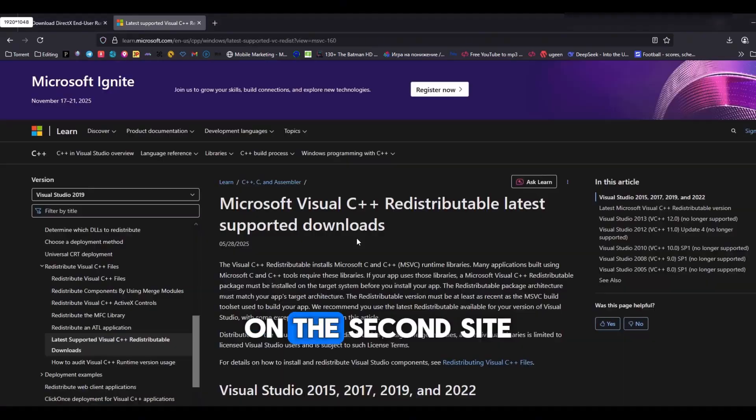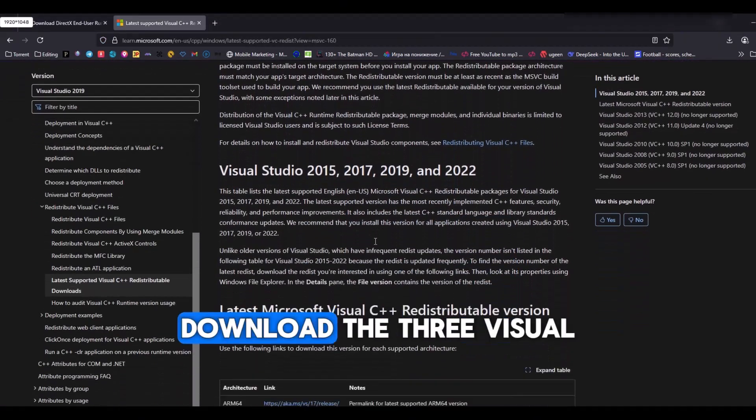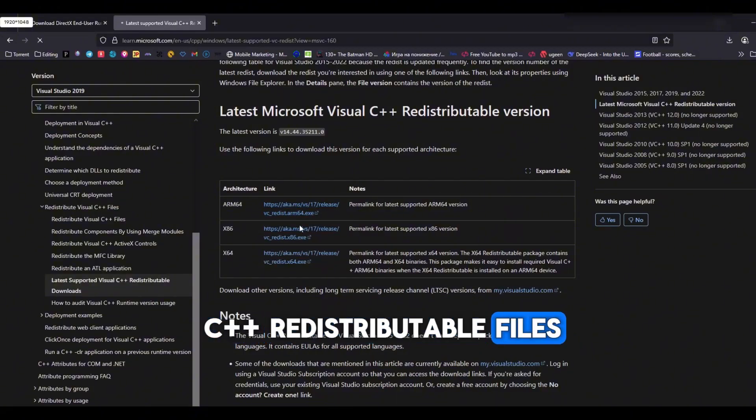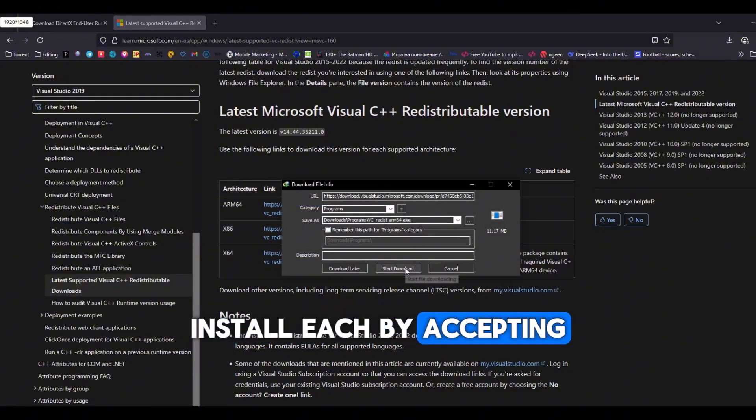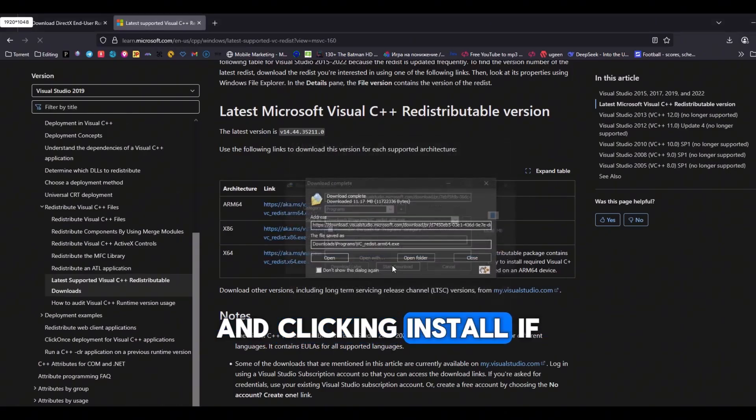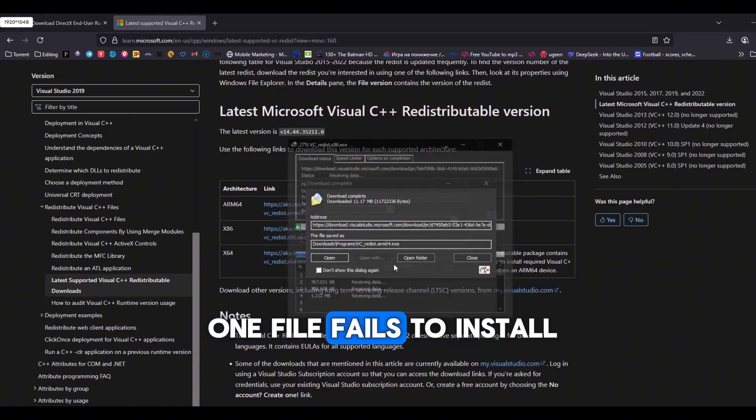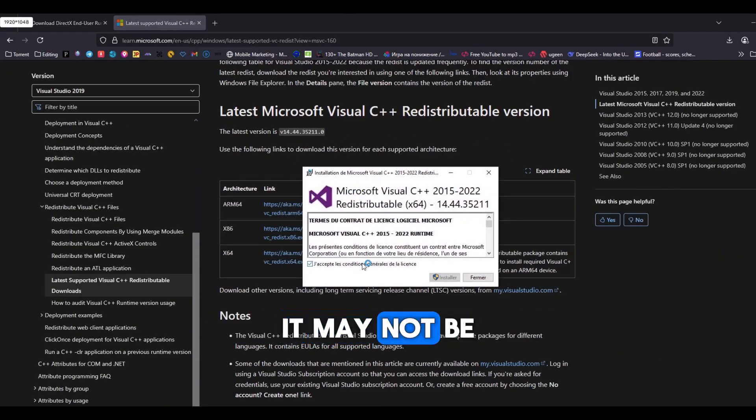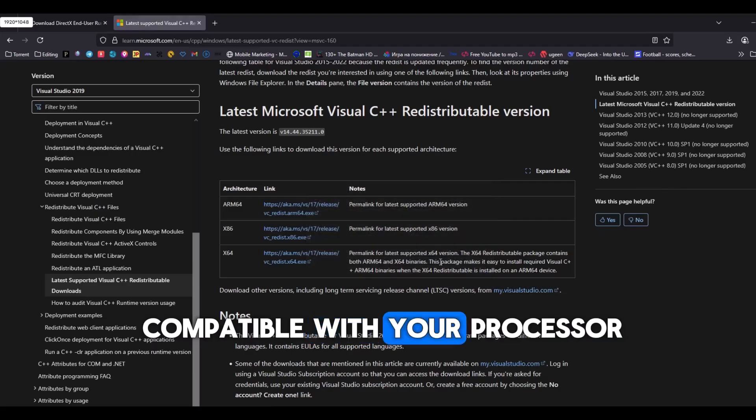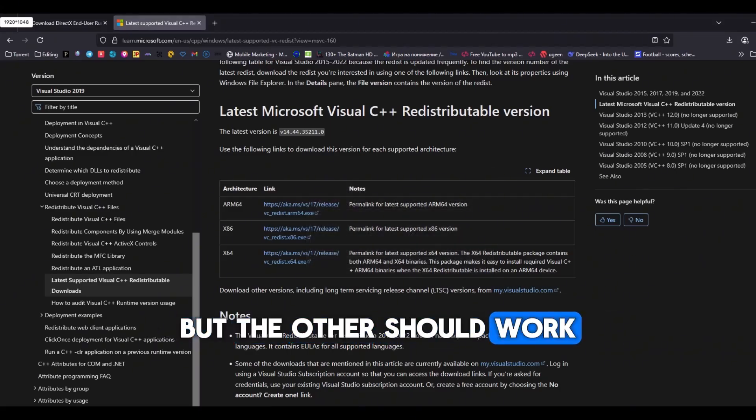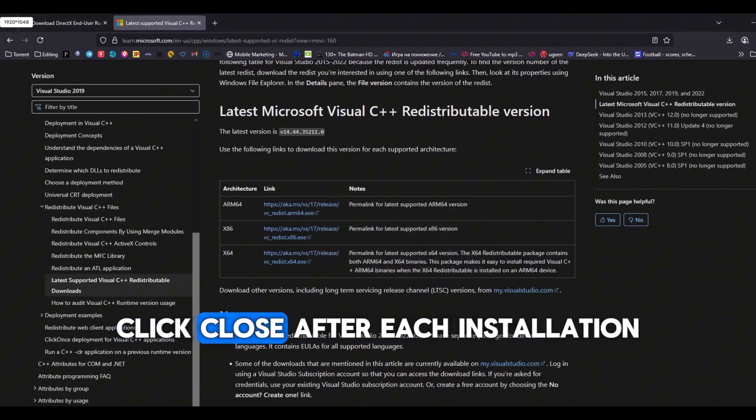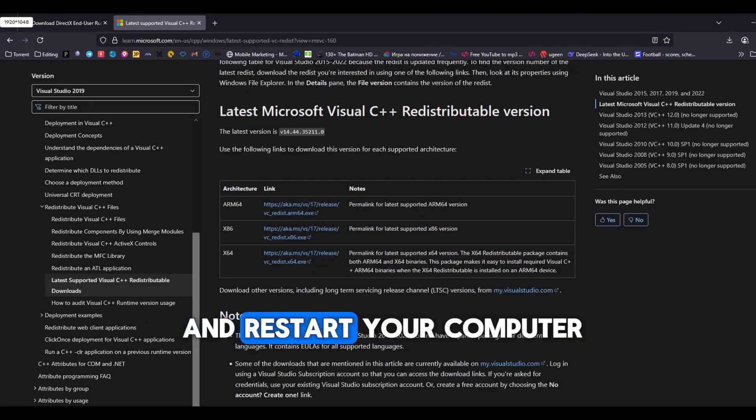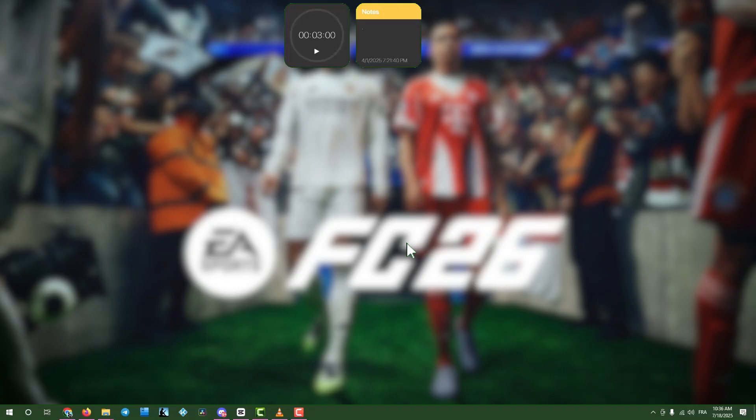On the second site, download the three Visual C++ redistributable files. Install each by accepting the license and clicking Install. If one file fails to install, don't worry. It may not be compatible with your processor, but the other should work. Click Close after each installation, repeat for all files, and restart your computer.